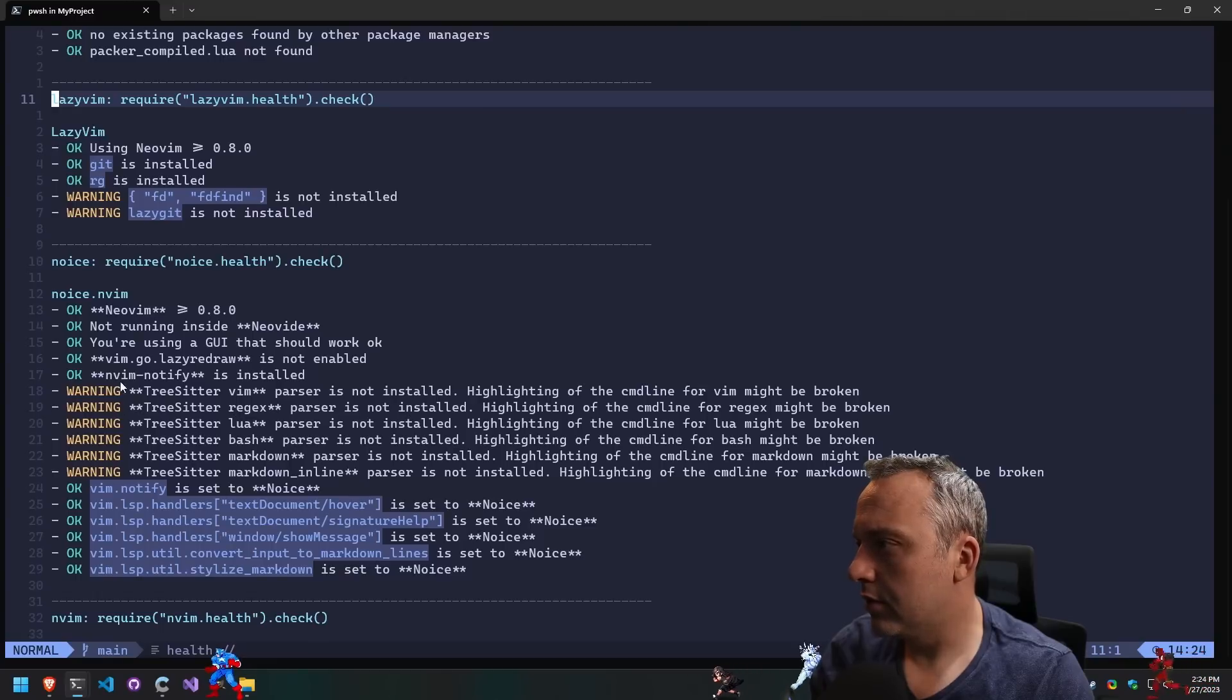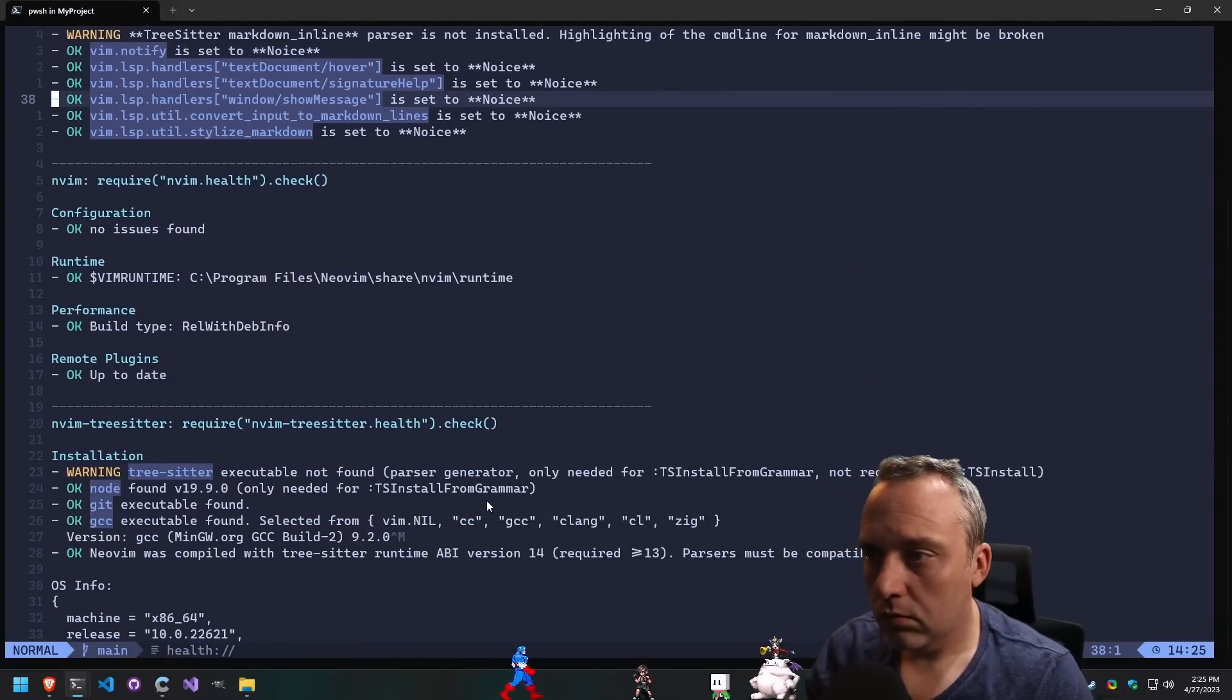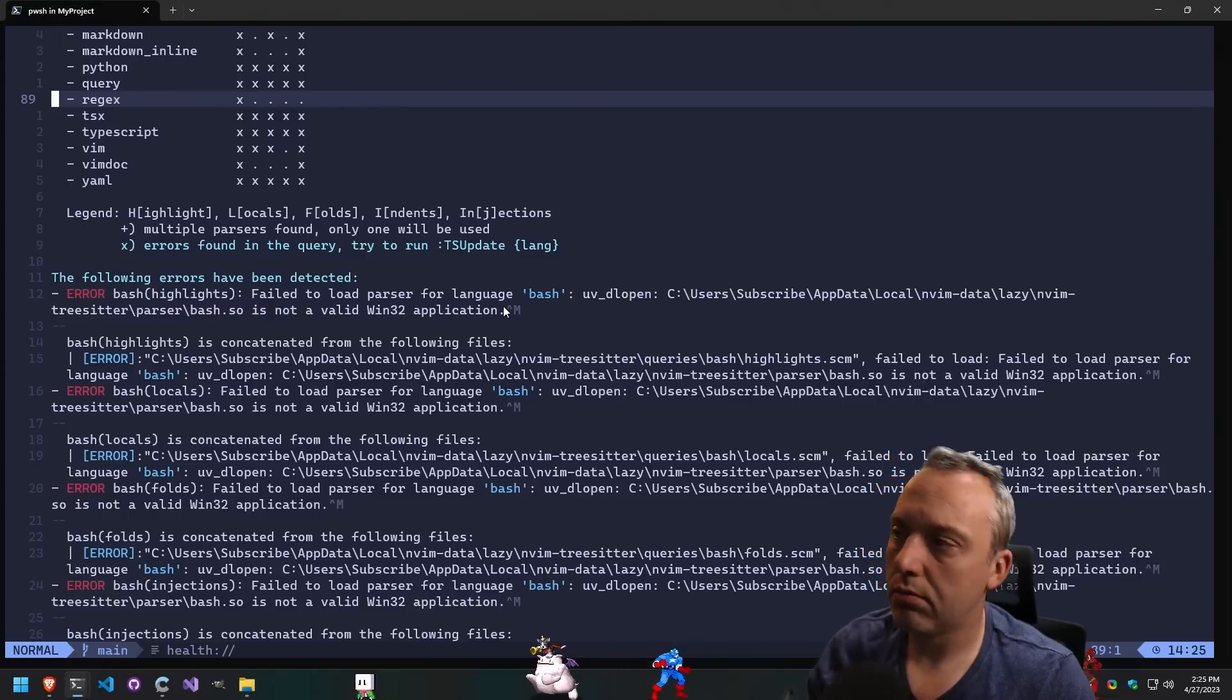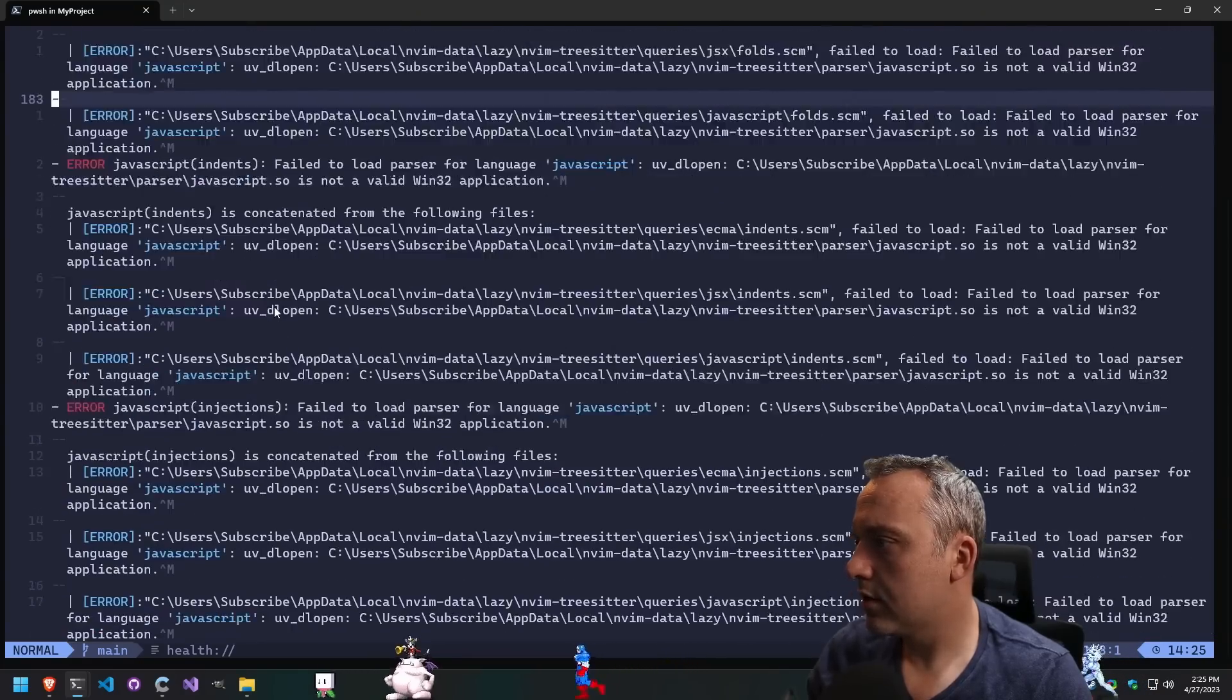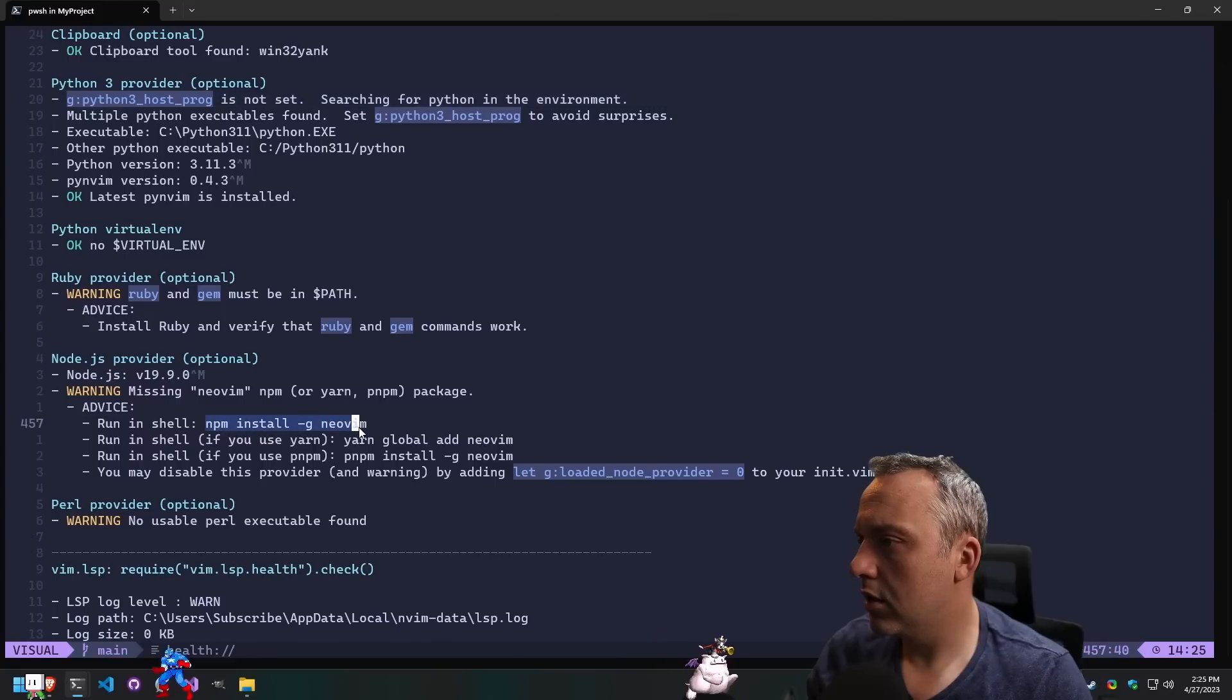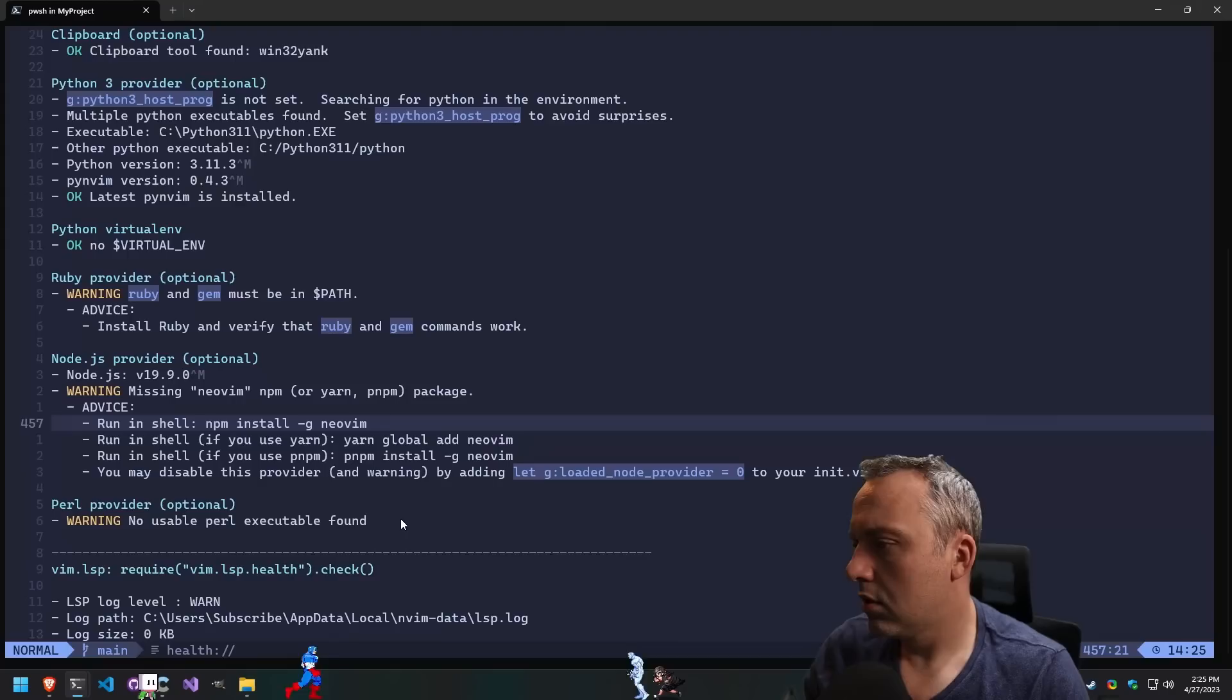Highlighting tree-sitter, vim problems. Got Neovim, that's good. We got some errors down here. Let's fix this. Could not load parser for language bash. Kind of makes sense. Lots of parsing errors. Python 3 is good and pynvim is installed. We are missing Neovim. It's optional but let's go ahead and grab it. npm install -g neovim.